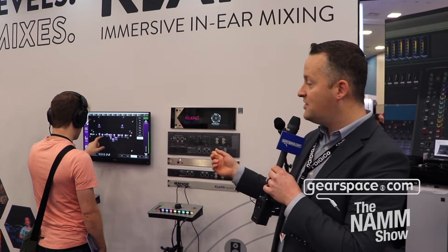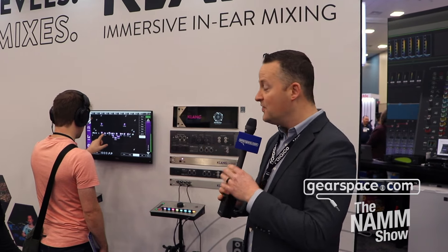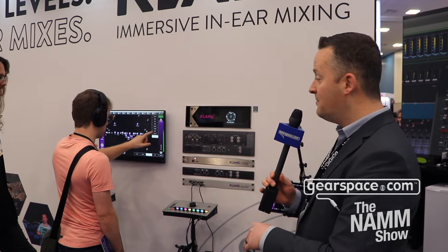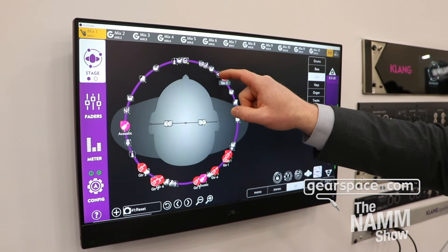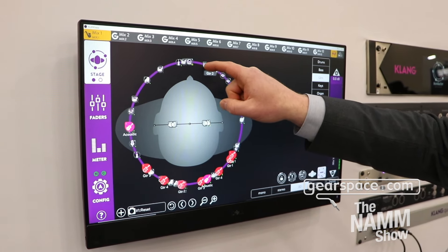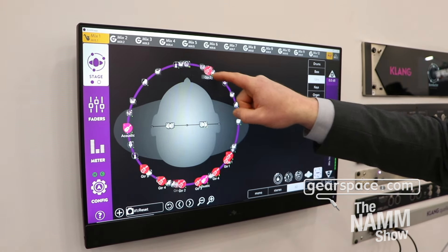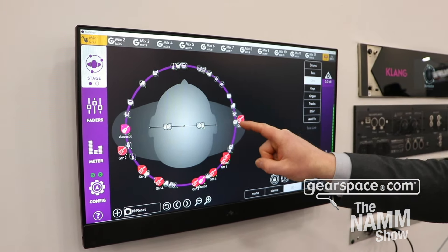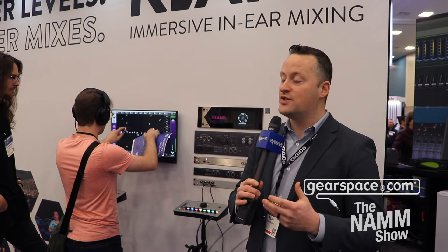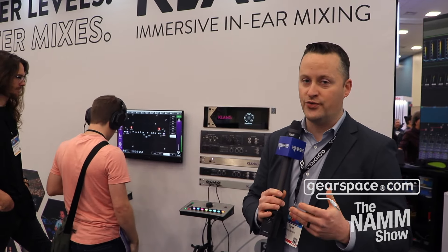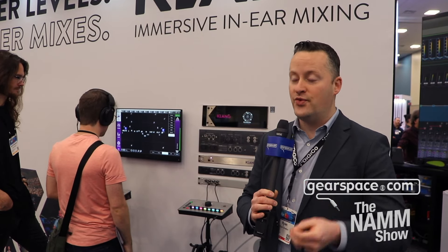As you'll see, these gentlemen over here are using the system. They're actually able to position every input for each mix wherever they want it to live around them in 360 degrees space. So it's a very powerful tool for musicians, very simple to use, very affordable. You'd probably be actually surprised.